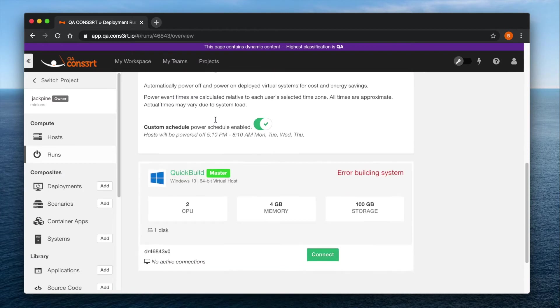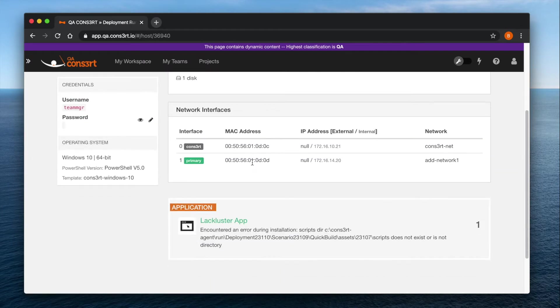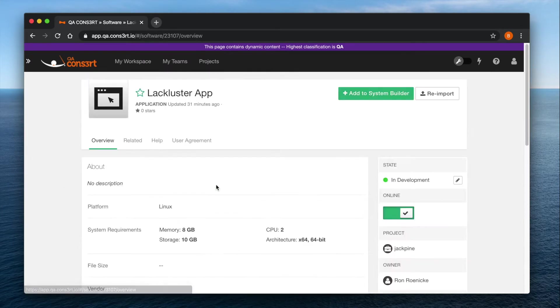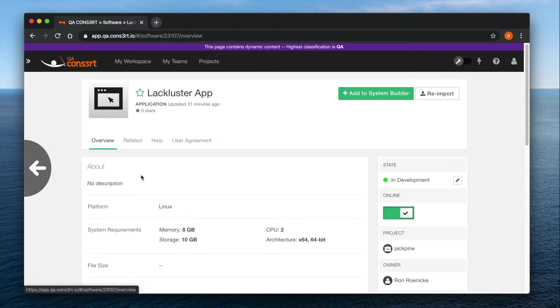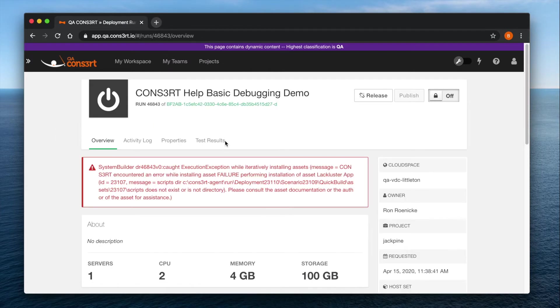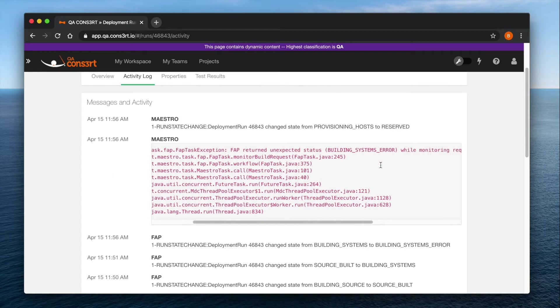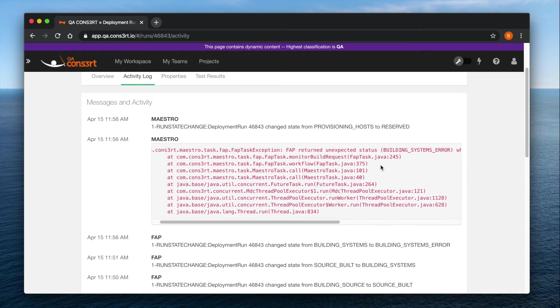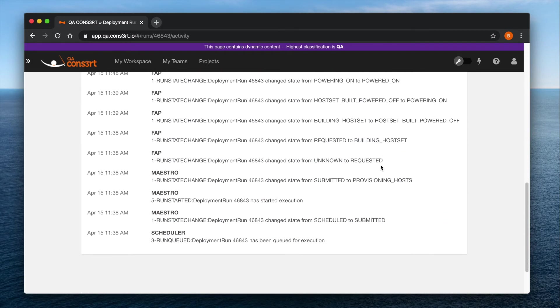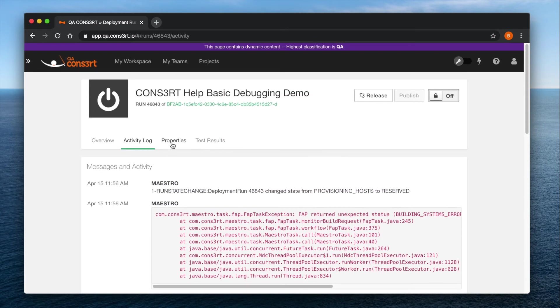If you scroll down and select the host details page, you'll be able to track down the troublesome asset. In this case, a software application. You will also be able to check the activity log, which will give you a play-by-play as to what went wrong when deploying the system, and you will be able to review the runtime properties.